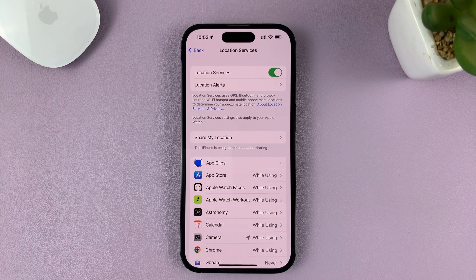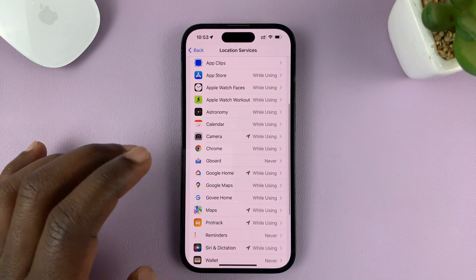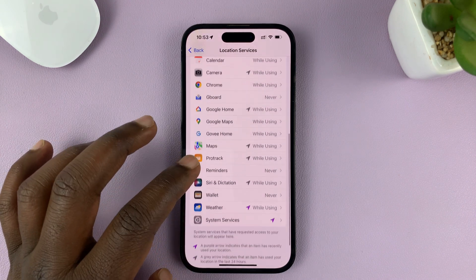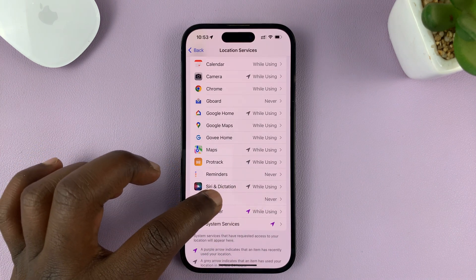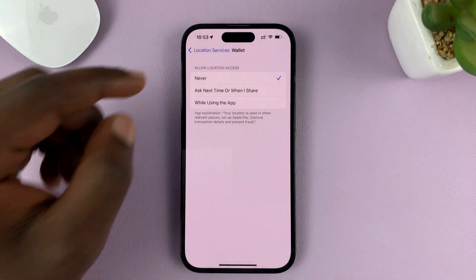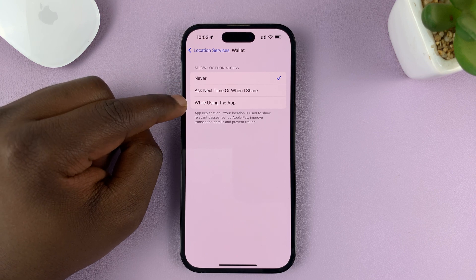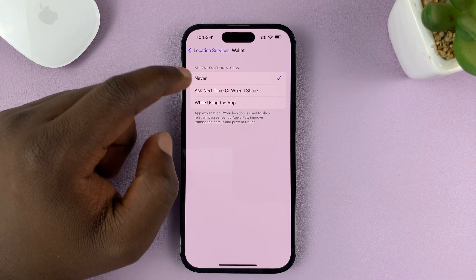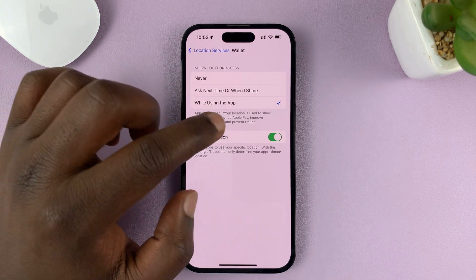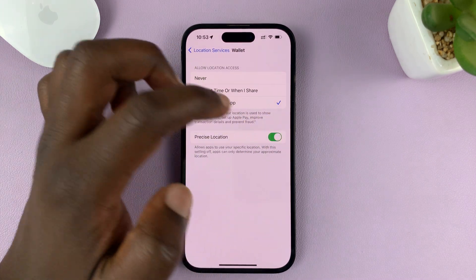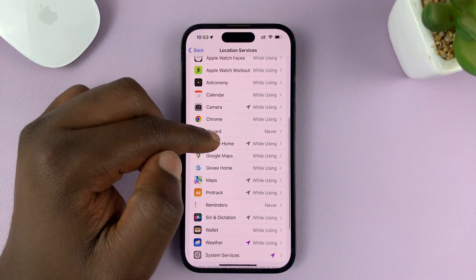You also want to go to specific apps and turn on location services for each. For instance, you can see this Wallet app is set to never. You can go to that specific app and choose either ask next time, when I share, or while using the app — any of these options will enable location services. You can also choose whether to enable precise location or just general location.